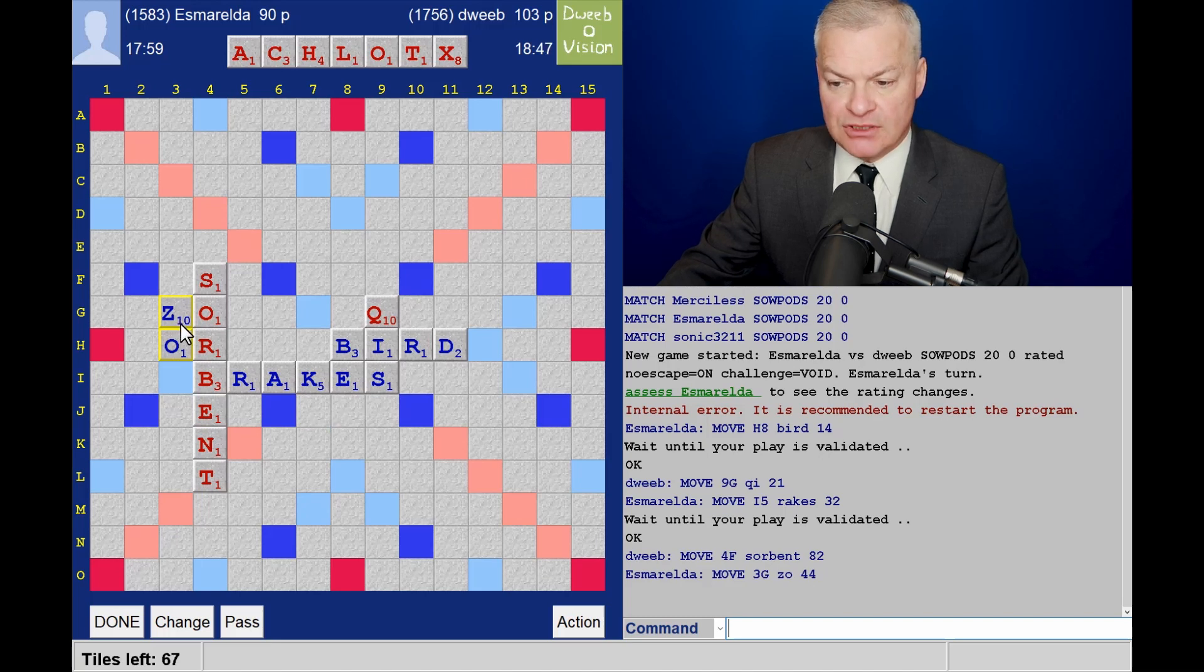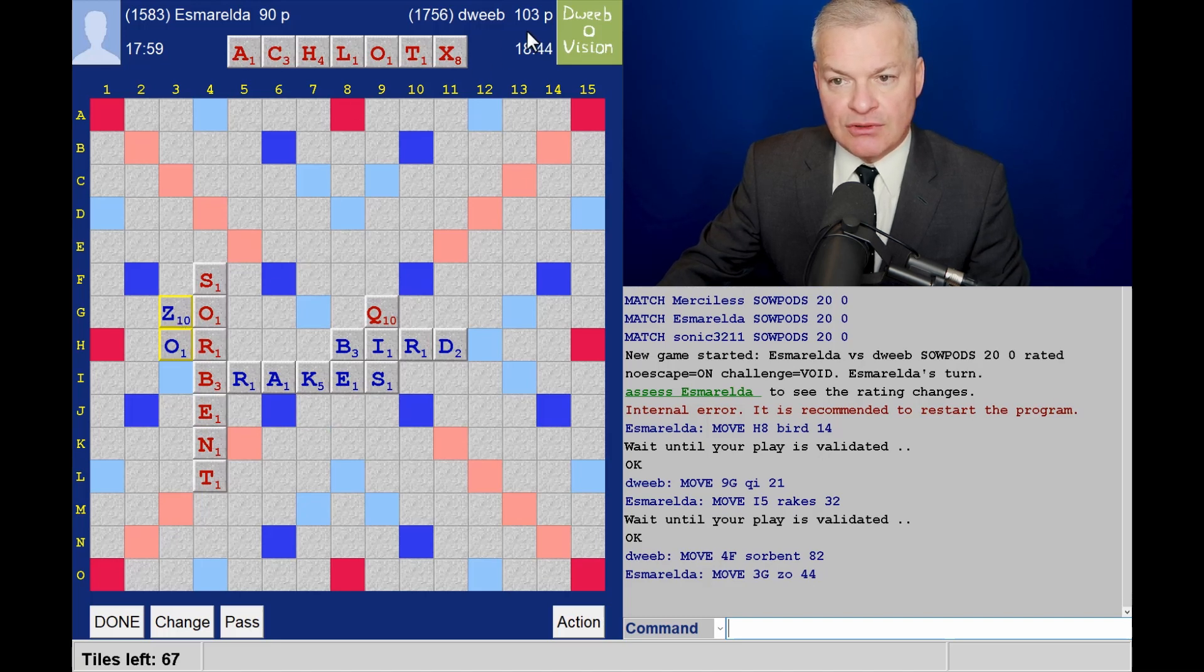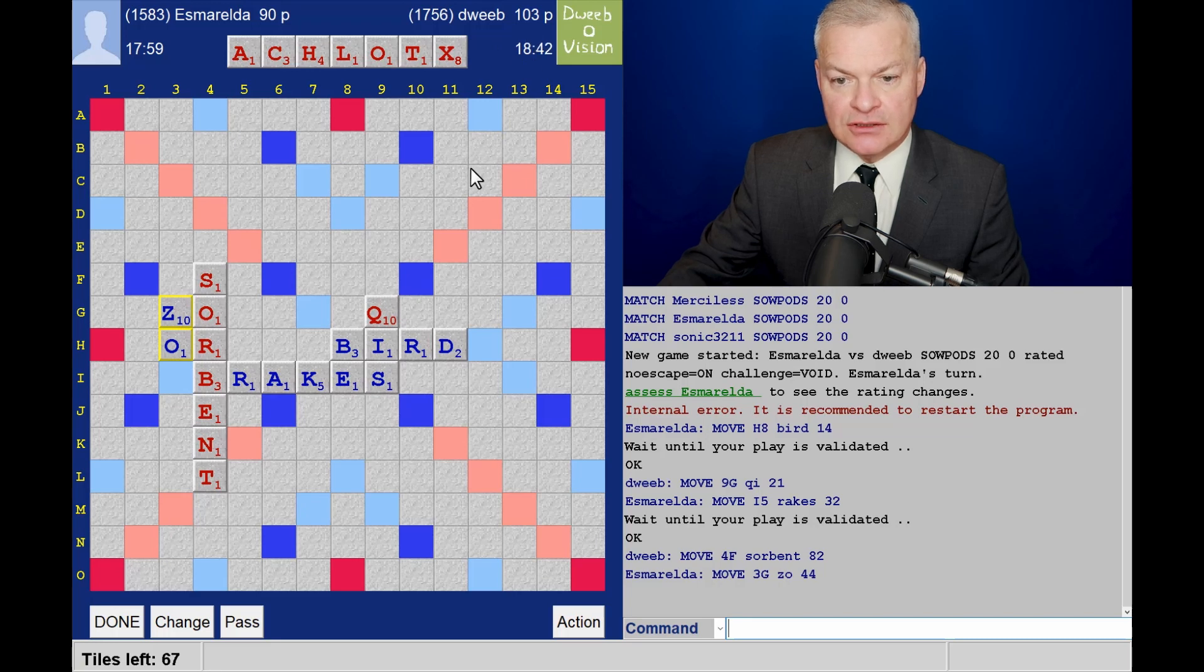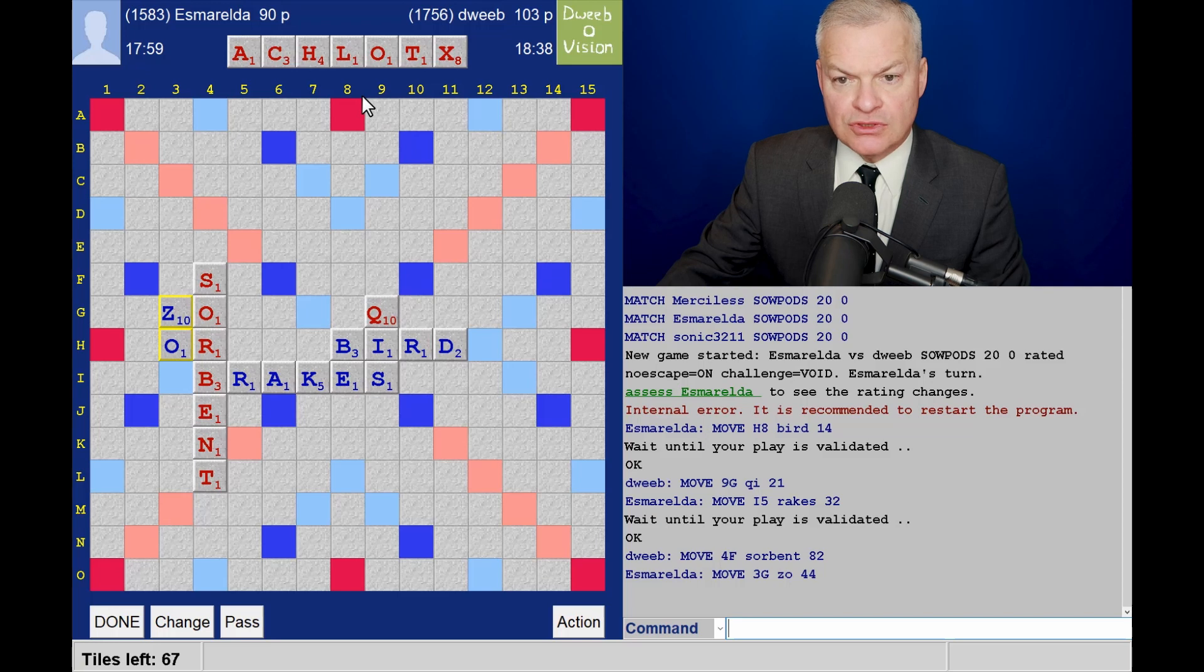Well, opponent does have the Z. However, I still lead. And no W played. So what to do here?